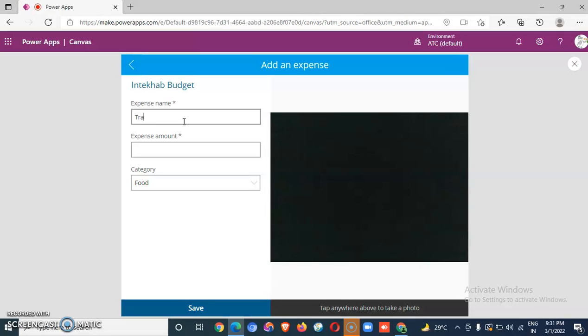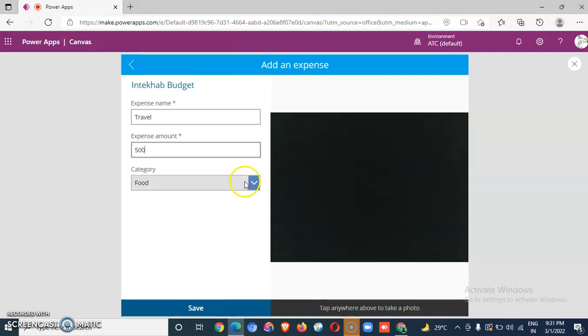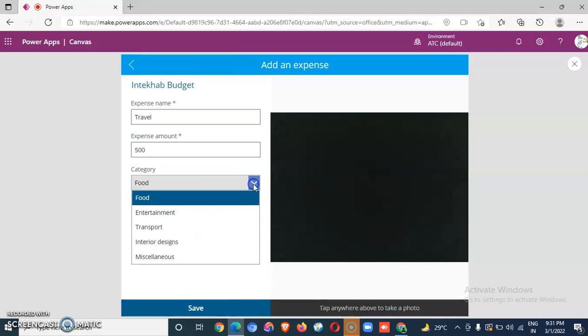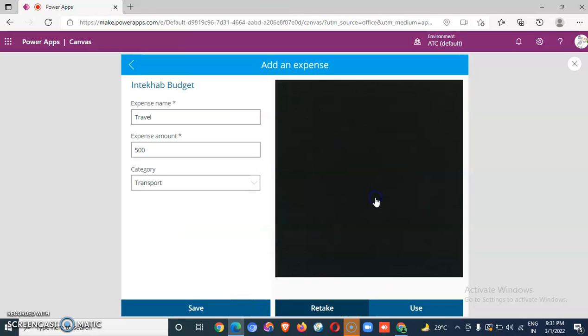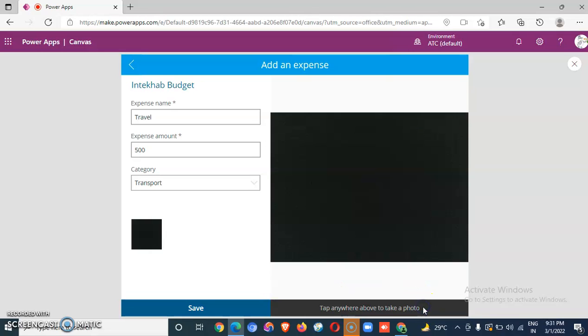Expenses, travel, amount five thousand five hundred, transport, no photo, save.